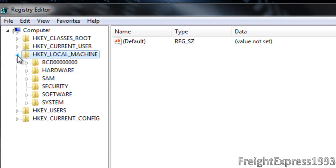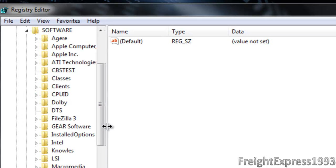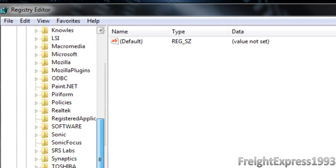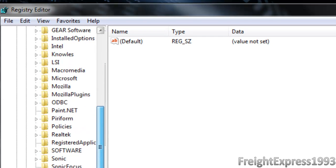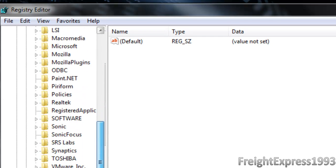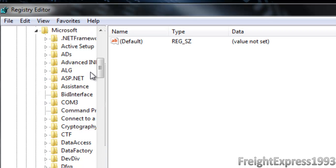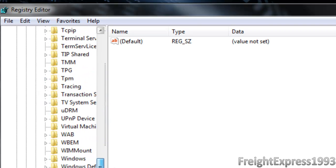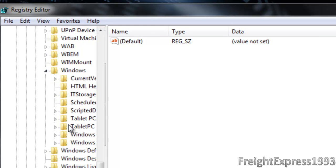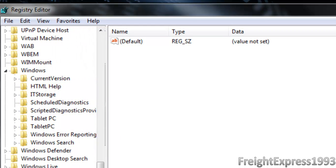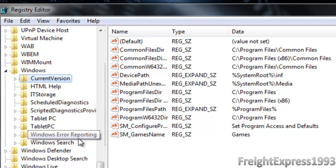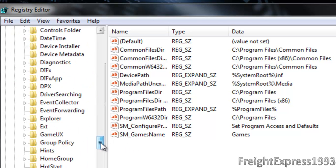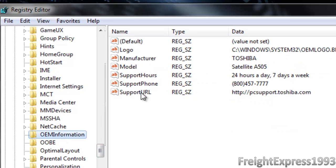Okay, you want to go to HKEY_LOCAL_MACHINE, then go to Software, then go to where it says Microsoft, then go all the way down to find Windows, then go to Current Version, and then go down to OEM Information.